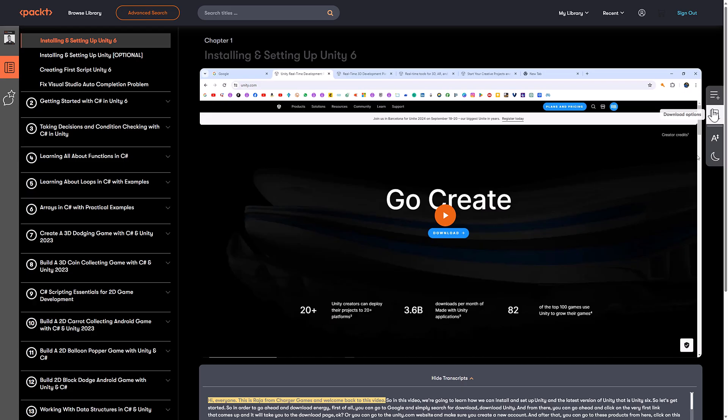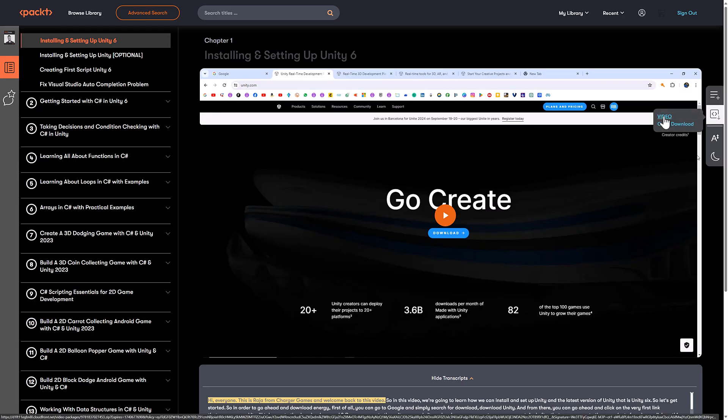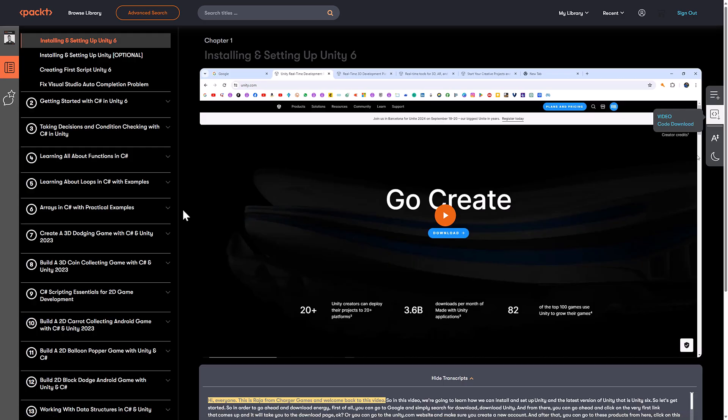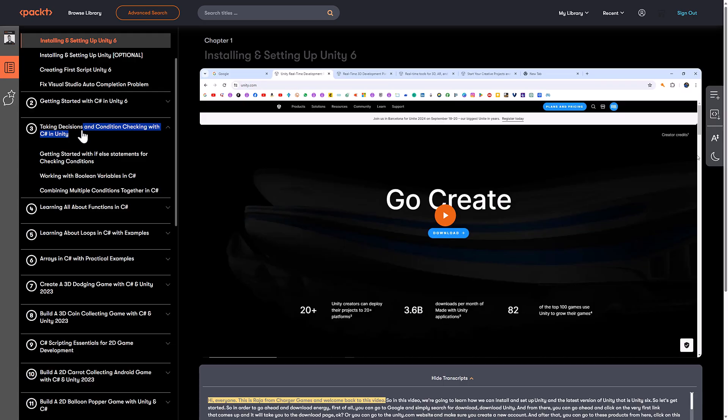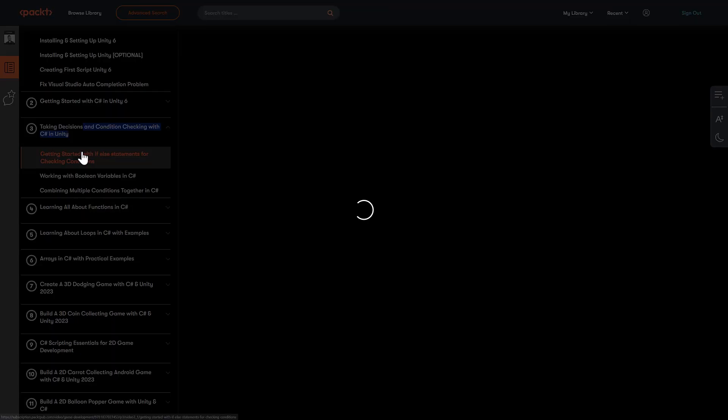You've got a couple tools over here. You've got download options, so you can download the code, and you can also download the video. So if you want to take this offline, you're going on a flight or something, you can actually do that, which is actually pretty cool, to be honest.